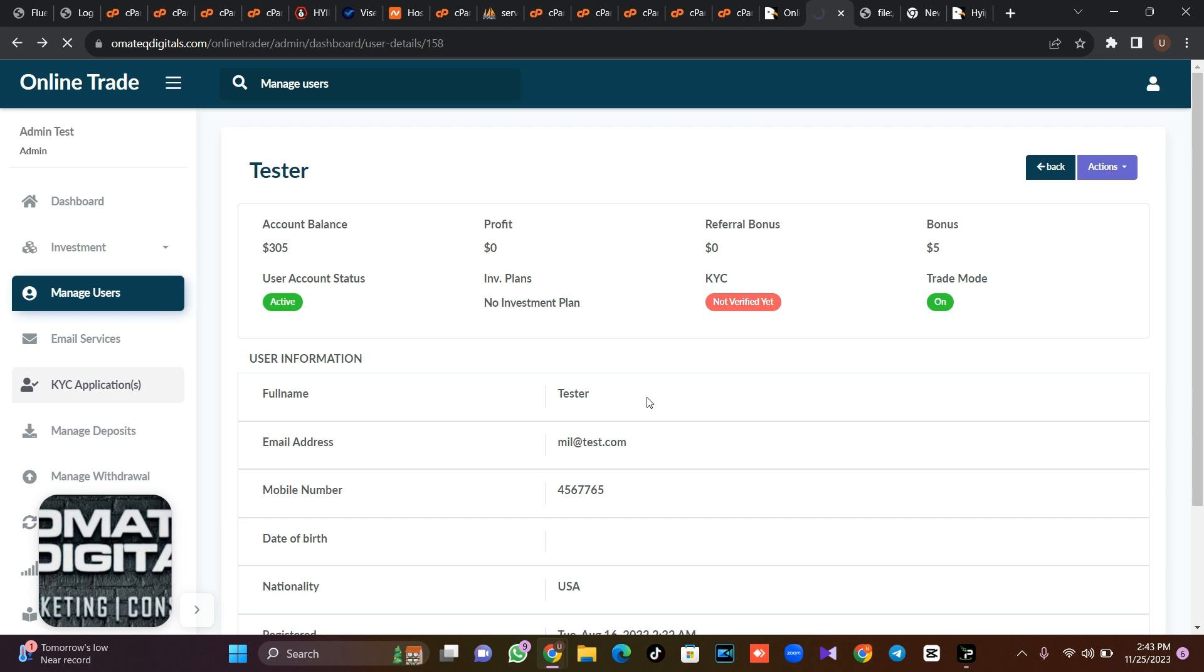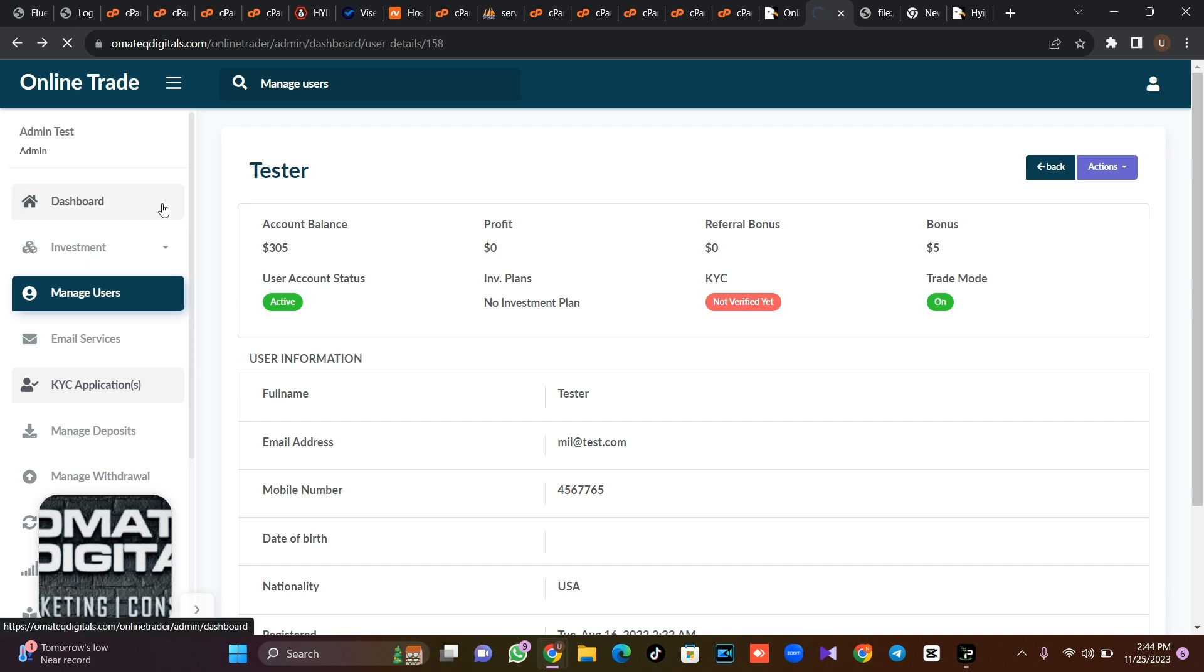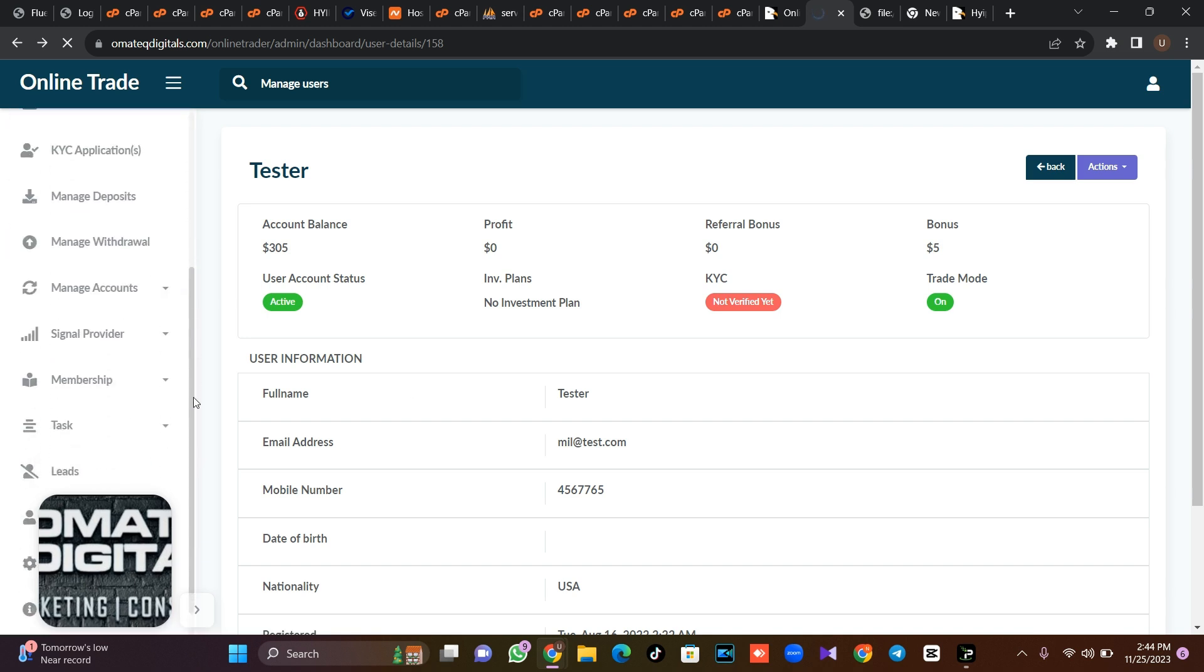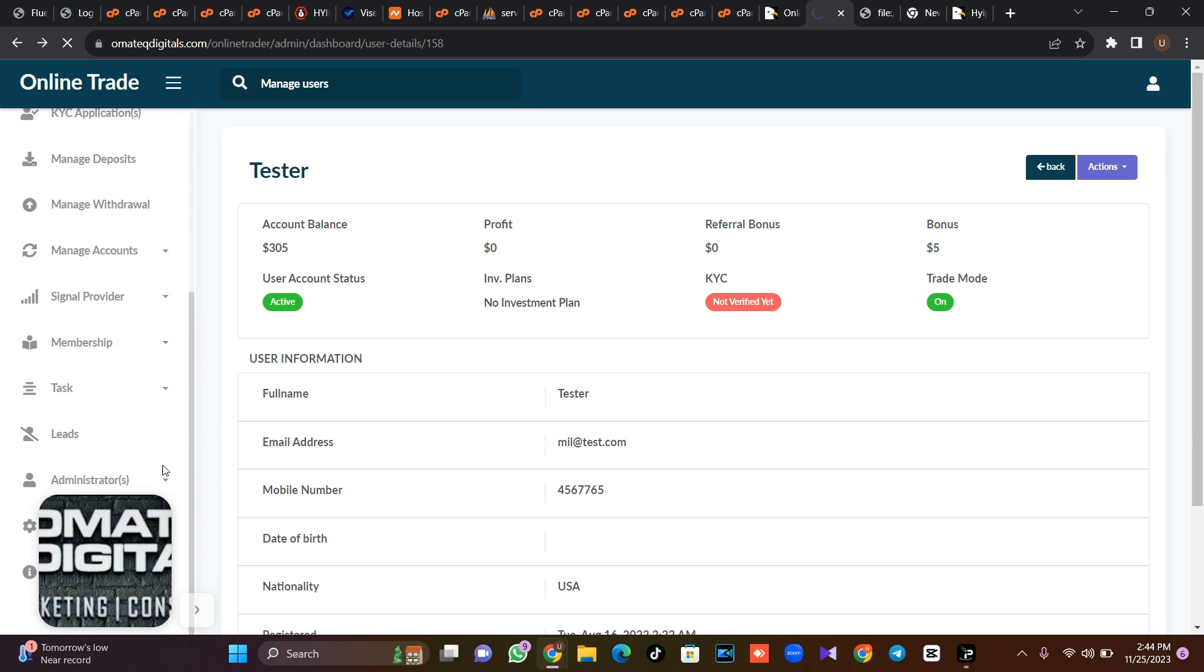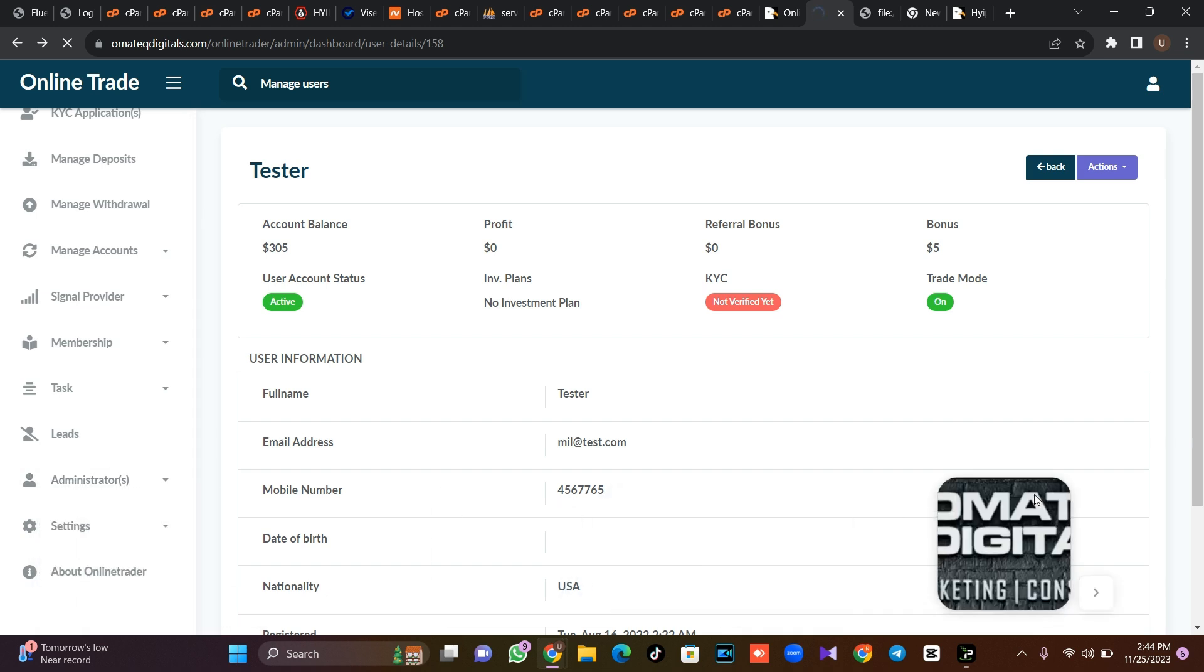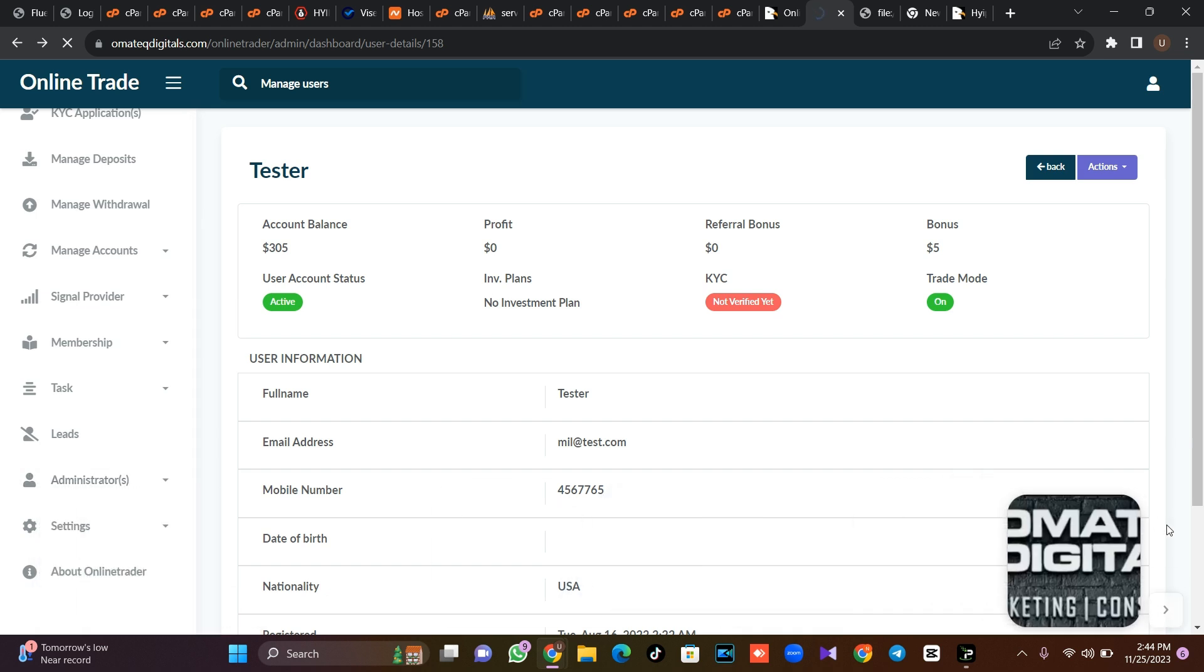So any KYC they upload, it is under this KYC application. So like I said, you can change, you can manage themes, like you can manage different themes, how you want the theme to look like and the rest like that.